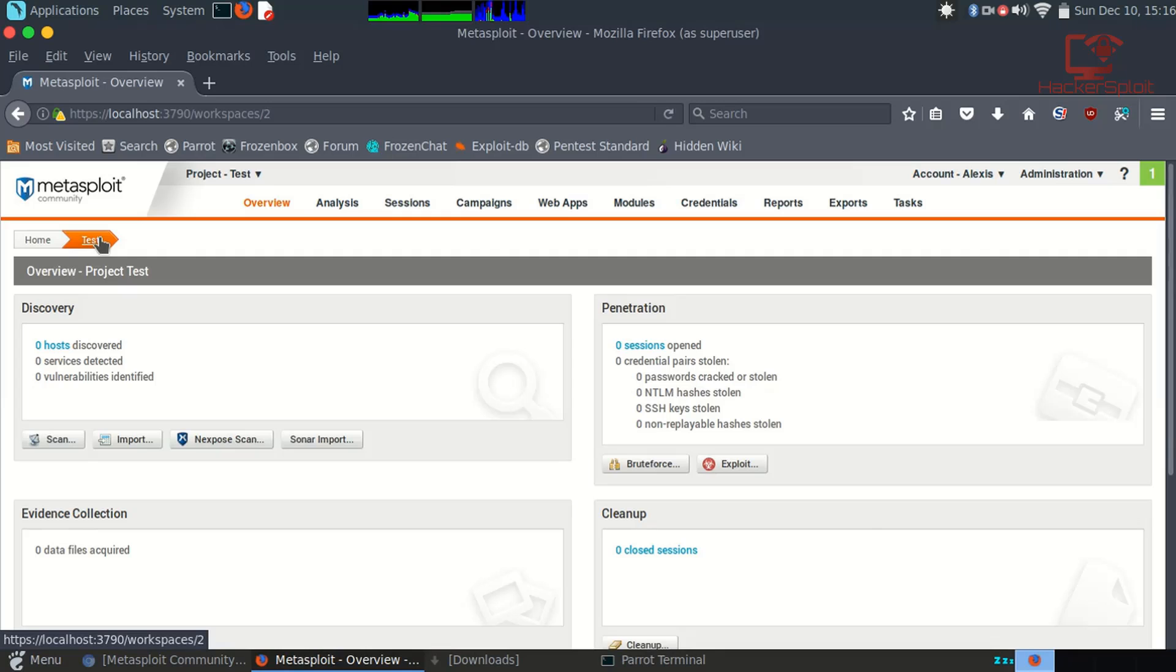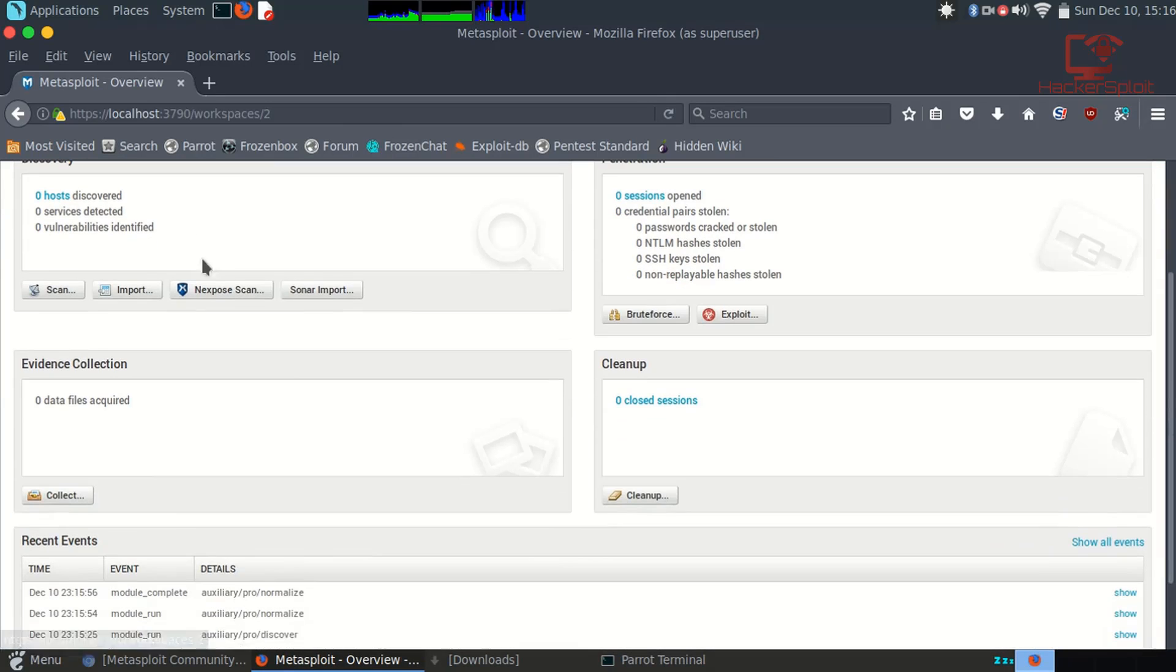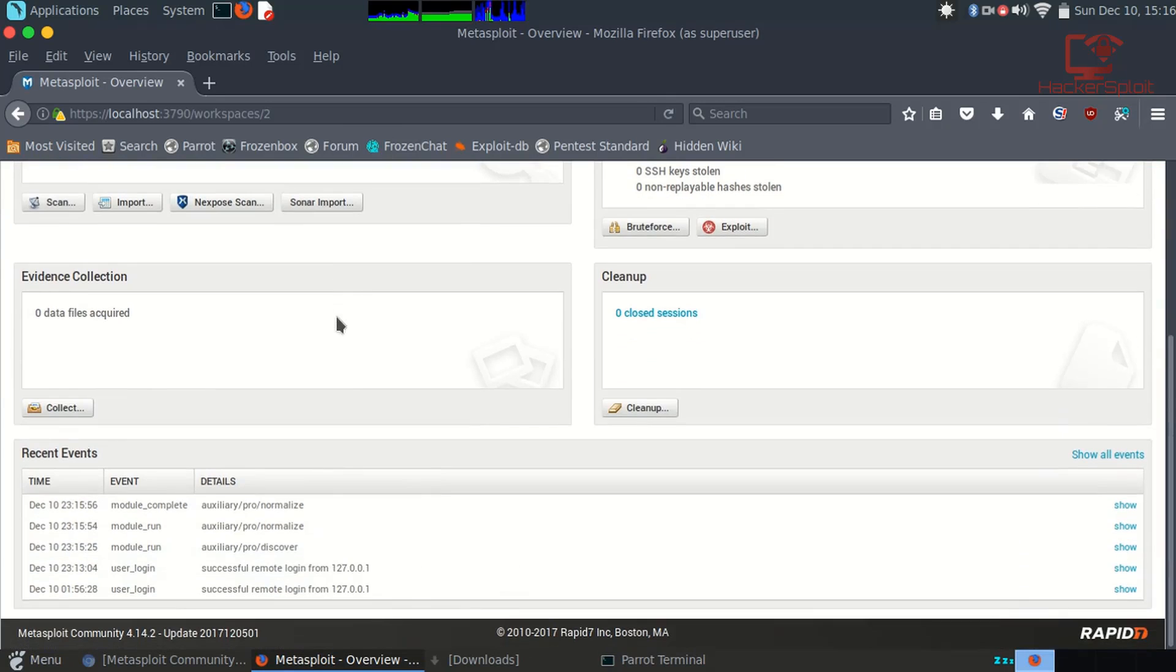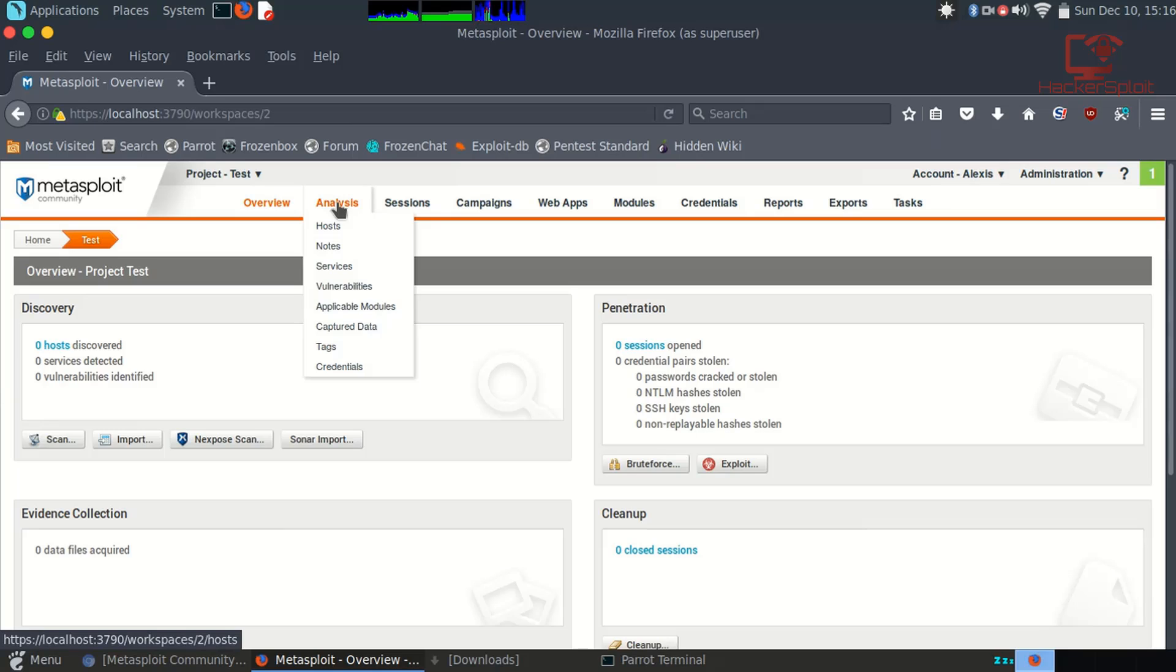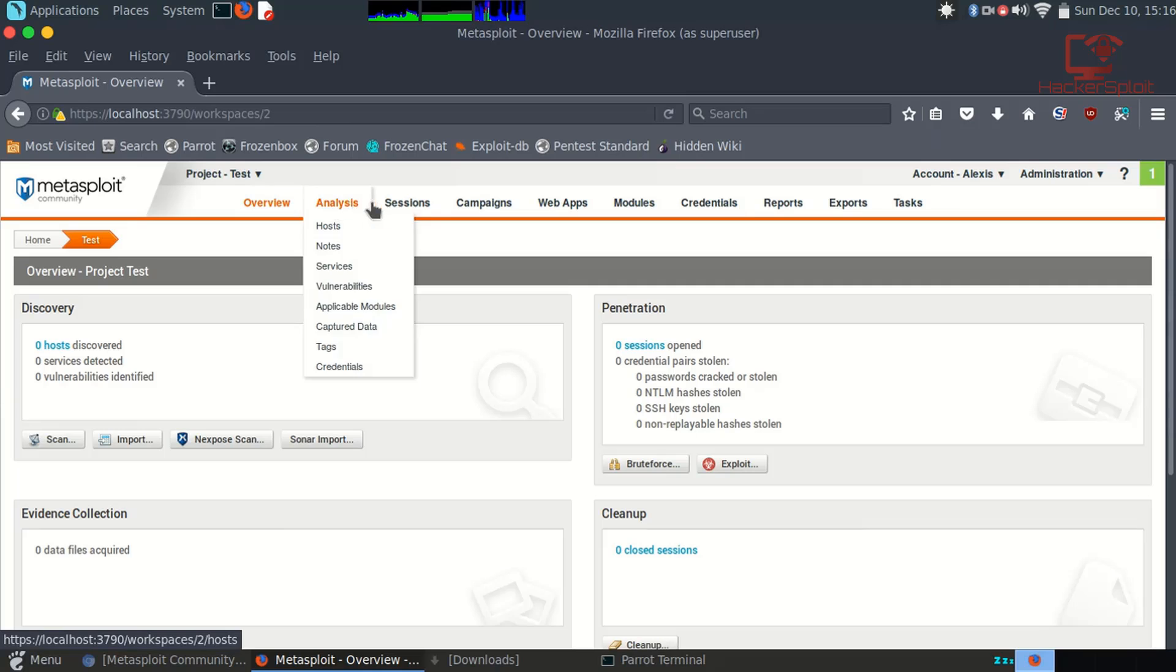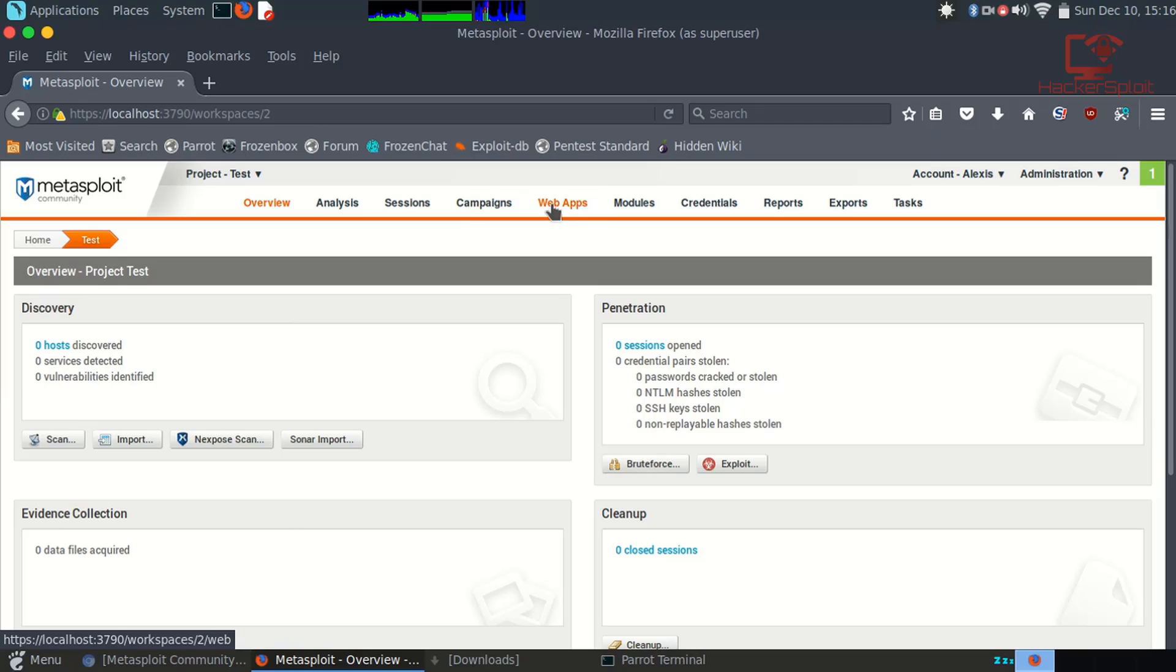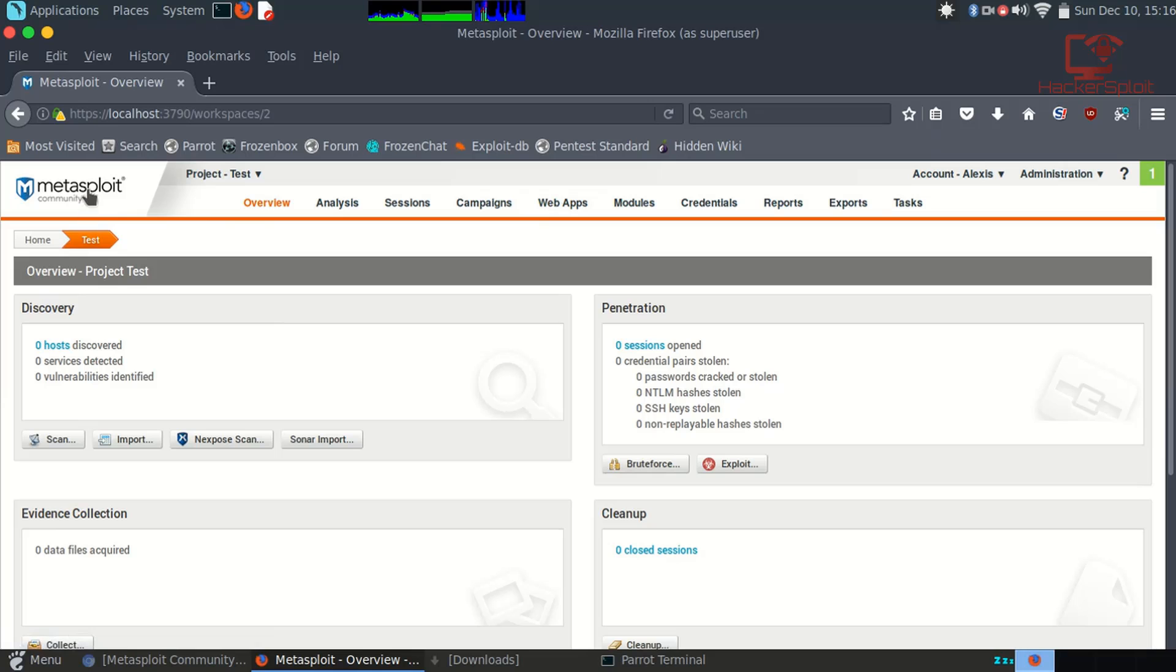You can then collect evidence. This is more to do with the web and cookies, stuff like that. You then have your analysis section. This is where you can look at the different information that was captured. You have your sessions, campaigns, web apps, modules. Web apps is to deal with if you performed a scan on a web server and it had web apps that you would like to scan and exploit. That's what it will deal with.